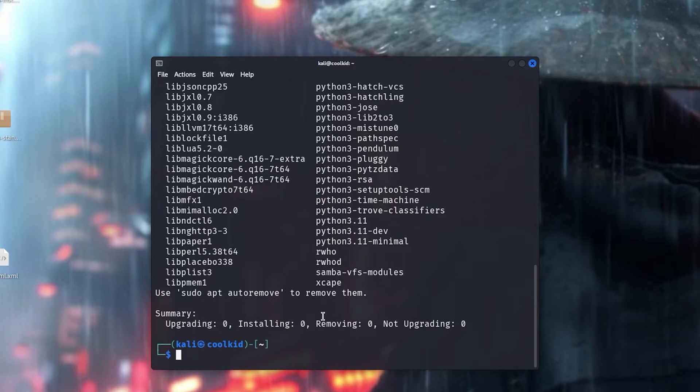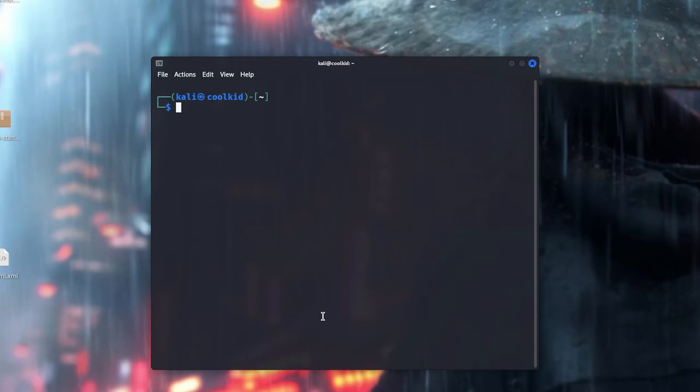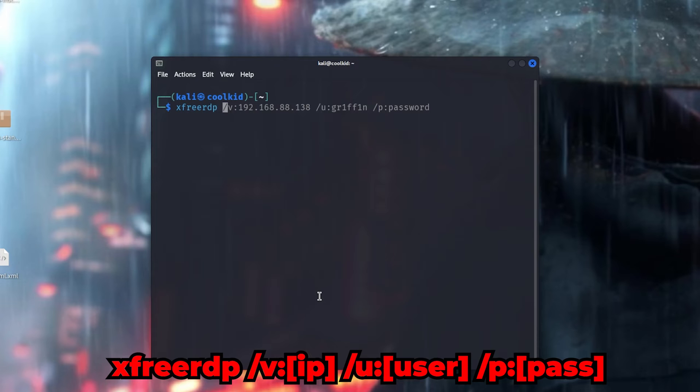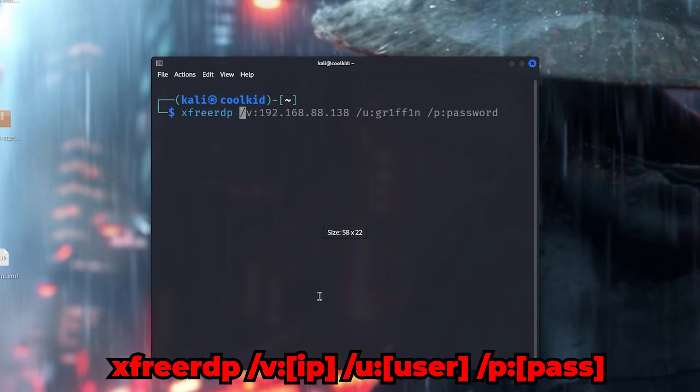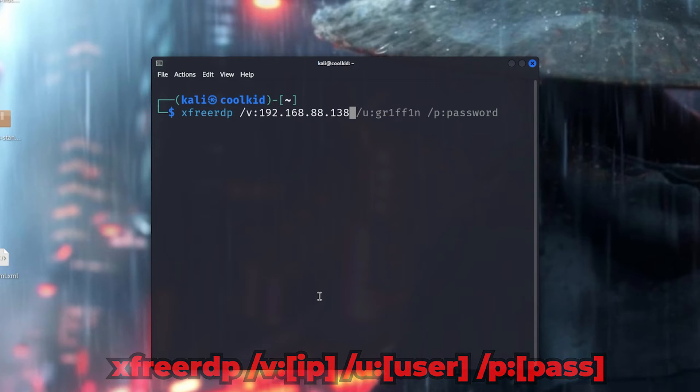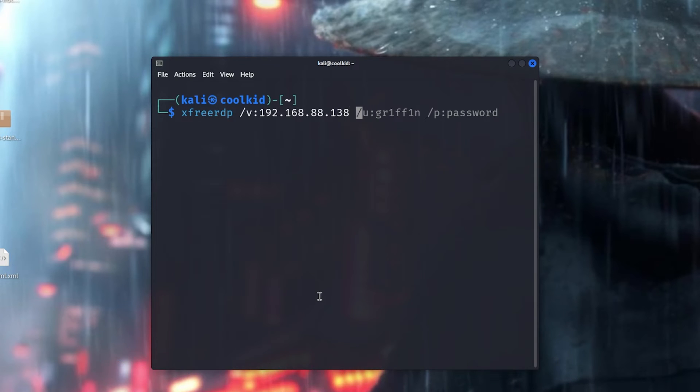If it's installed, all you need to do is type in xfreerdp, then forward slash. I'm actually gonna make this bigger. Forward slash 192.168.1.82, which is the IP address. So whatever your IP address is, if it's local then local, if it's a VPS then a VPS, then your user.